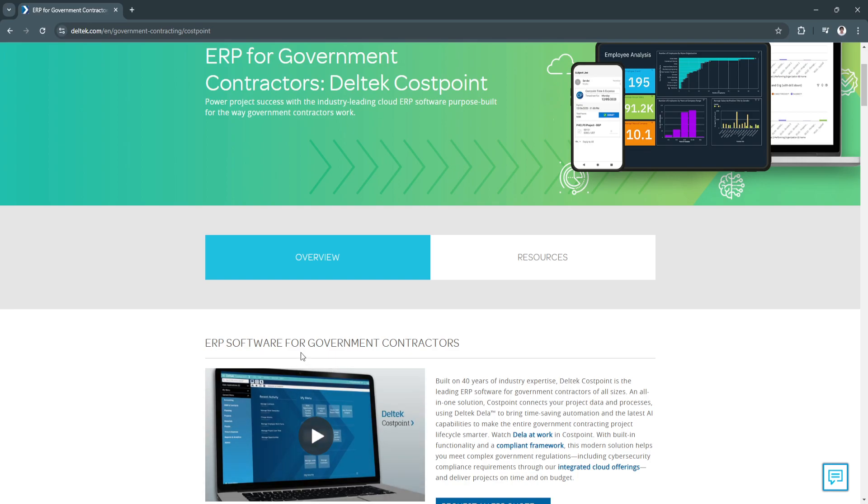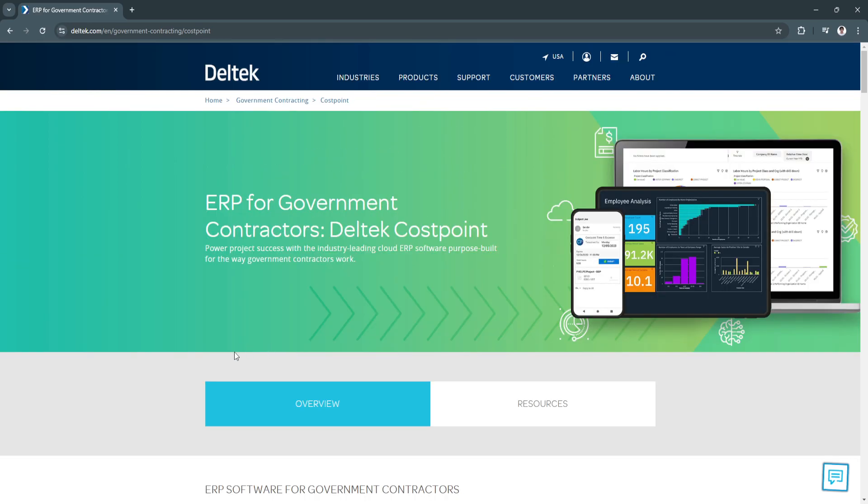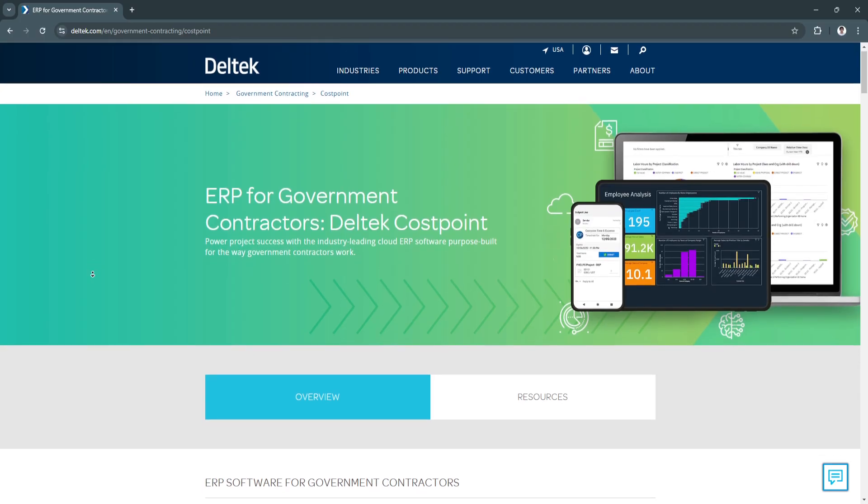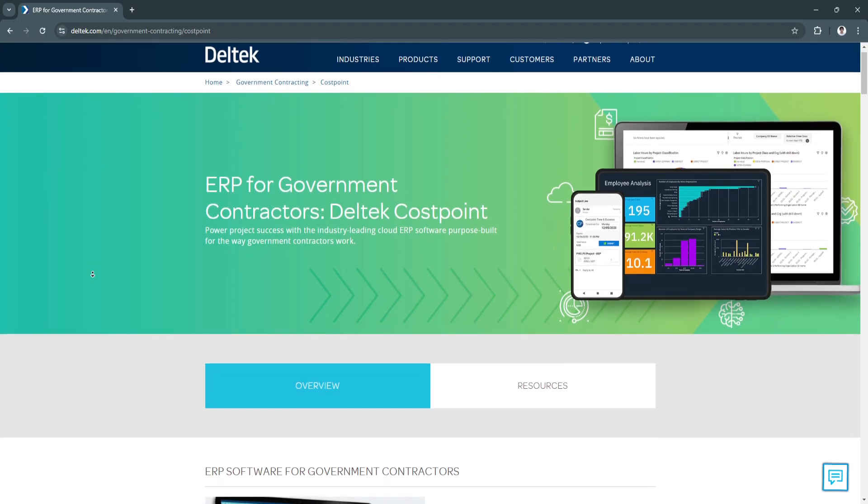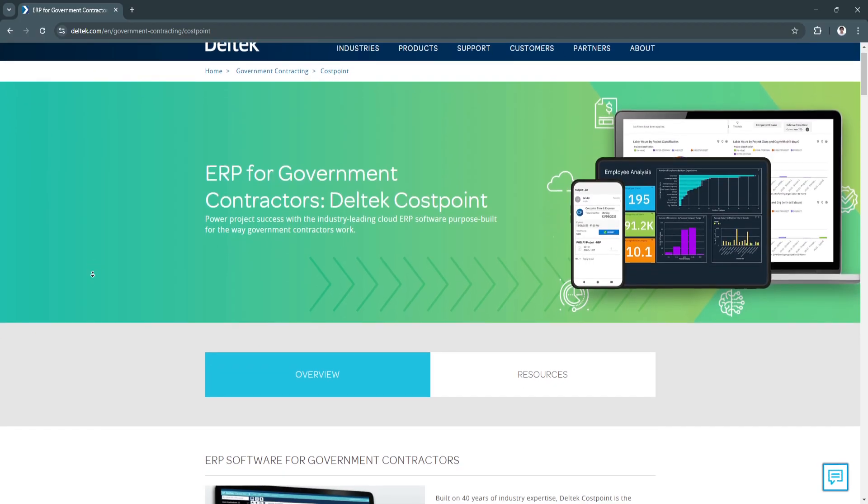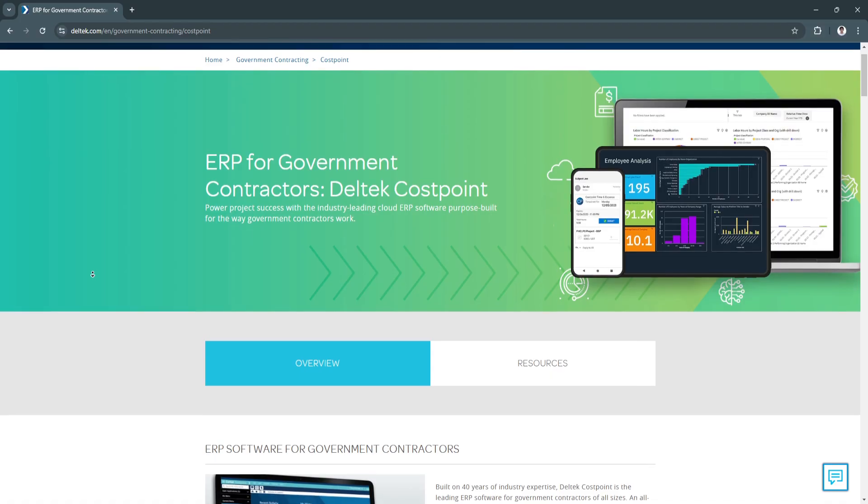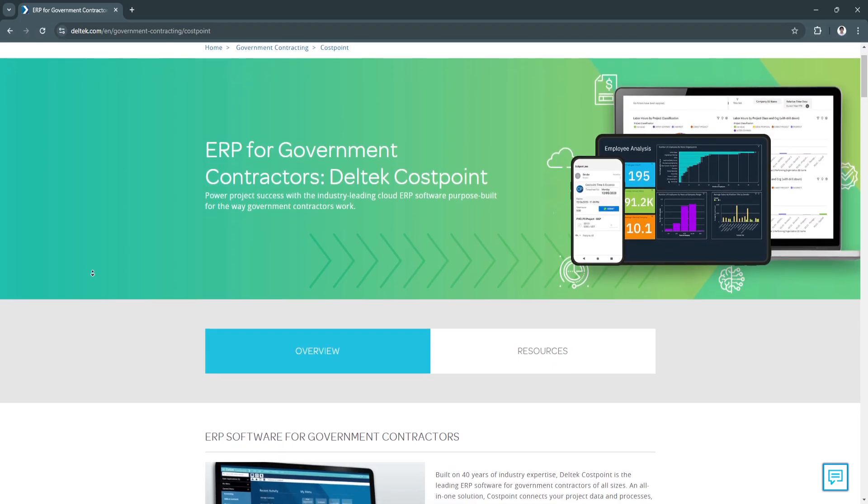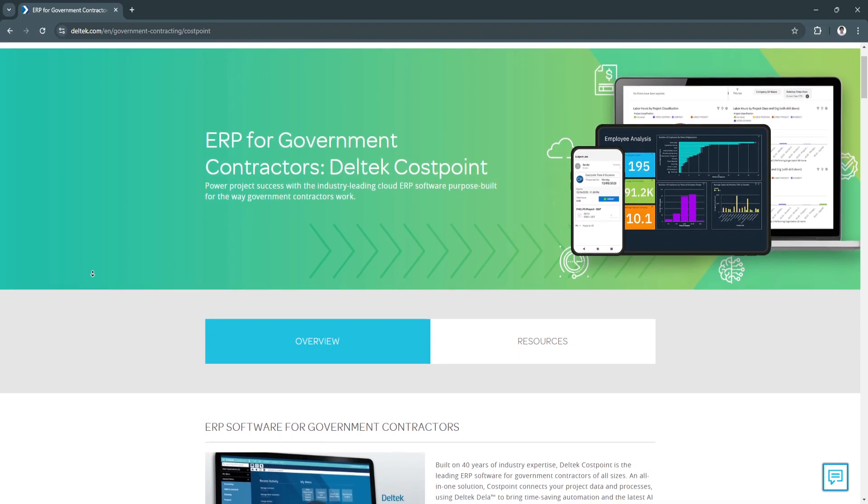Deltek Costpoint is a project-based ERP solution tailored specifically for government contractors and project-centric organizations. It integrates project management, accounting, and human resource management, making it a versatile tool for businesses working with complex government contracts or multi-phase projects.